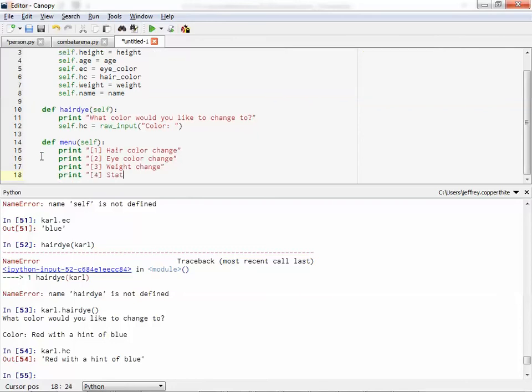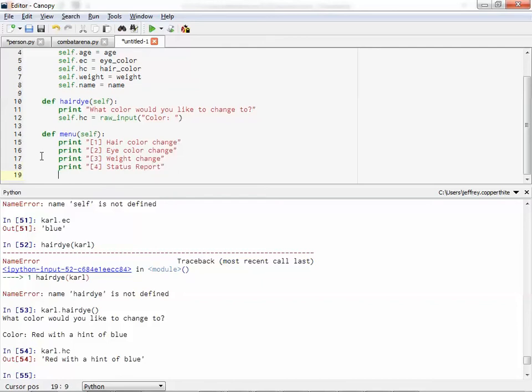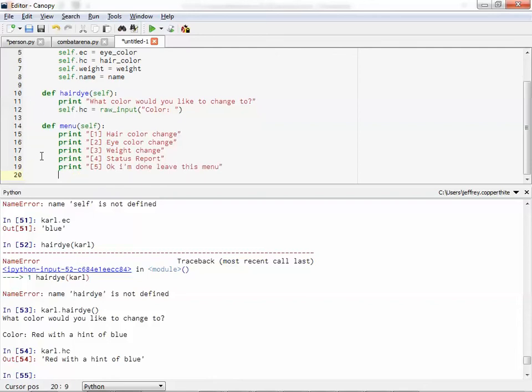Maybe I have a routine called status report, to kind of print out all of his attributes, so we don't have to keep calling them up in IPython. Or, and the last one could be, okay, I'm done. Leave this menu.